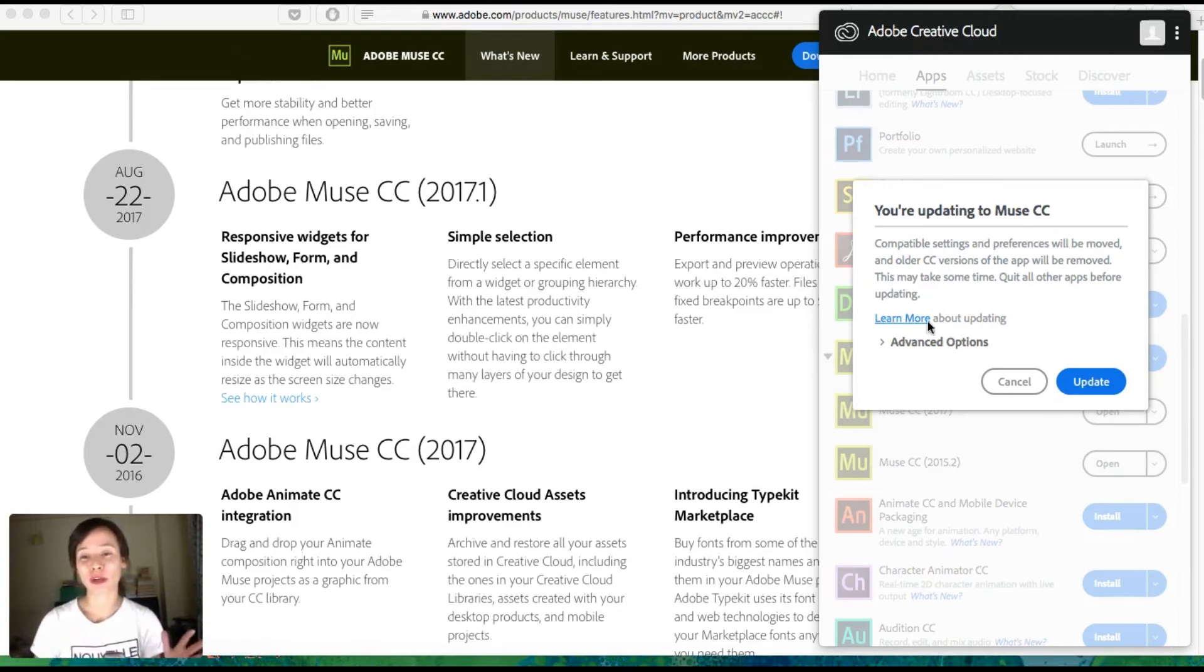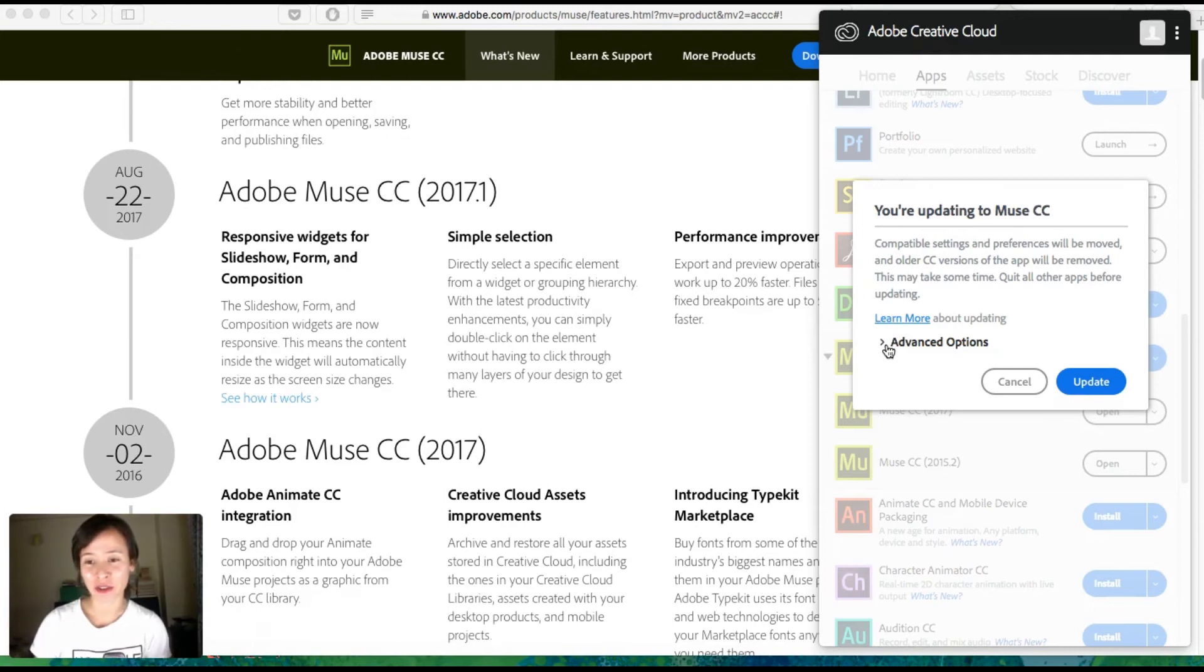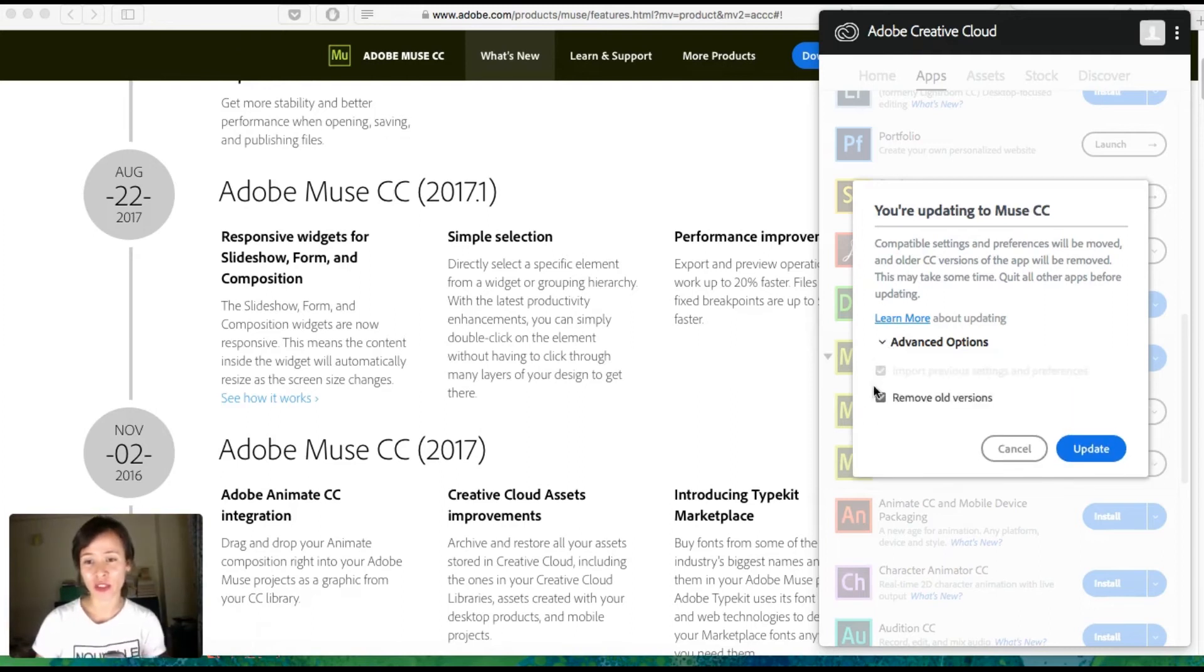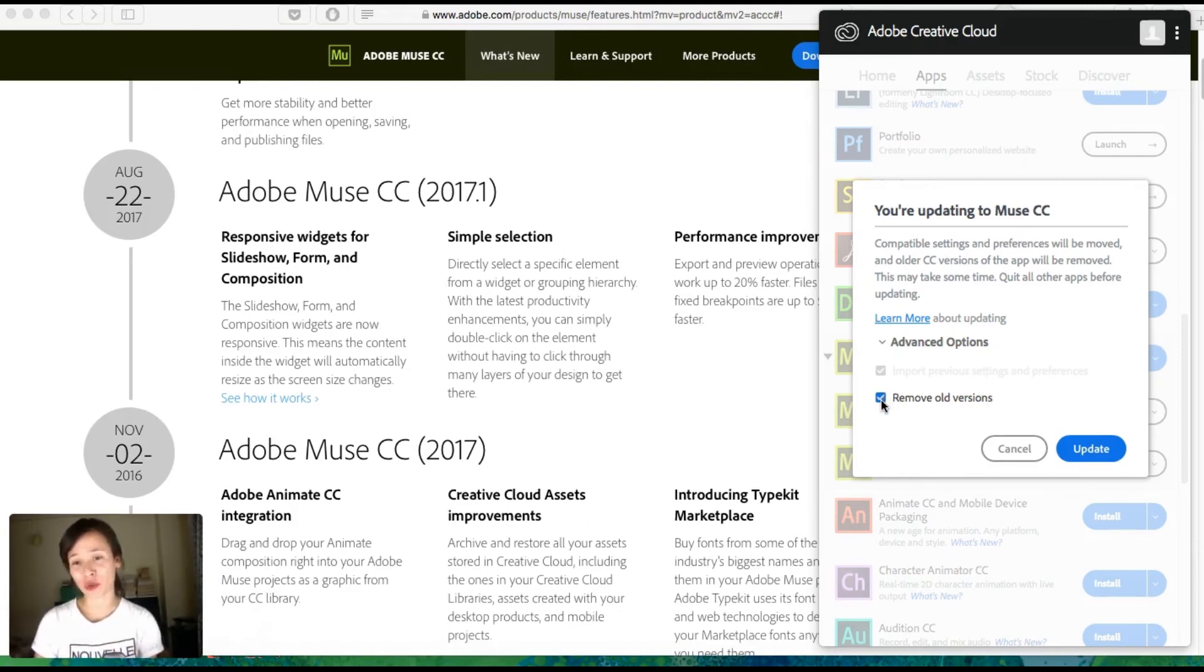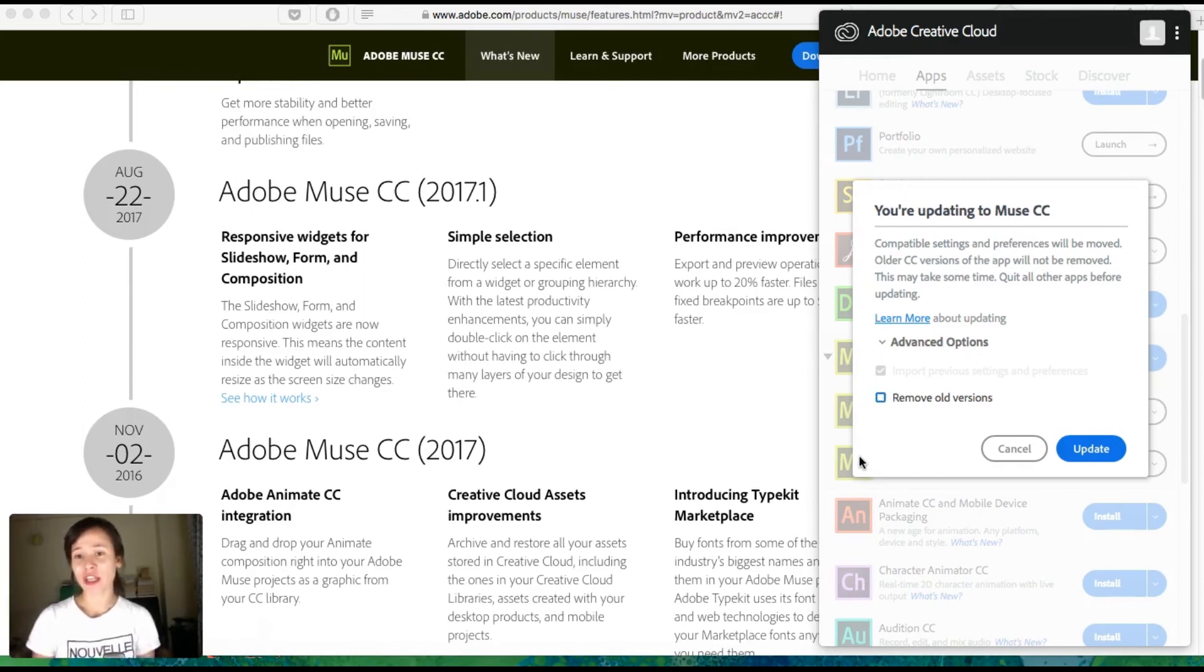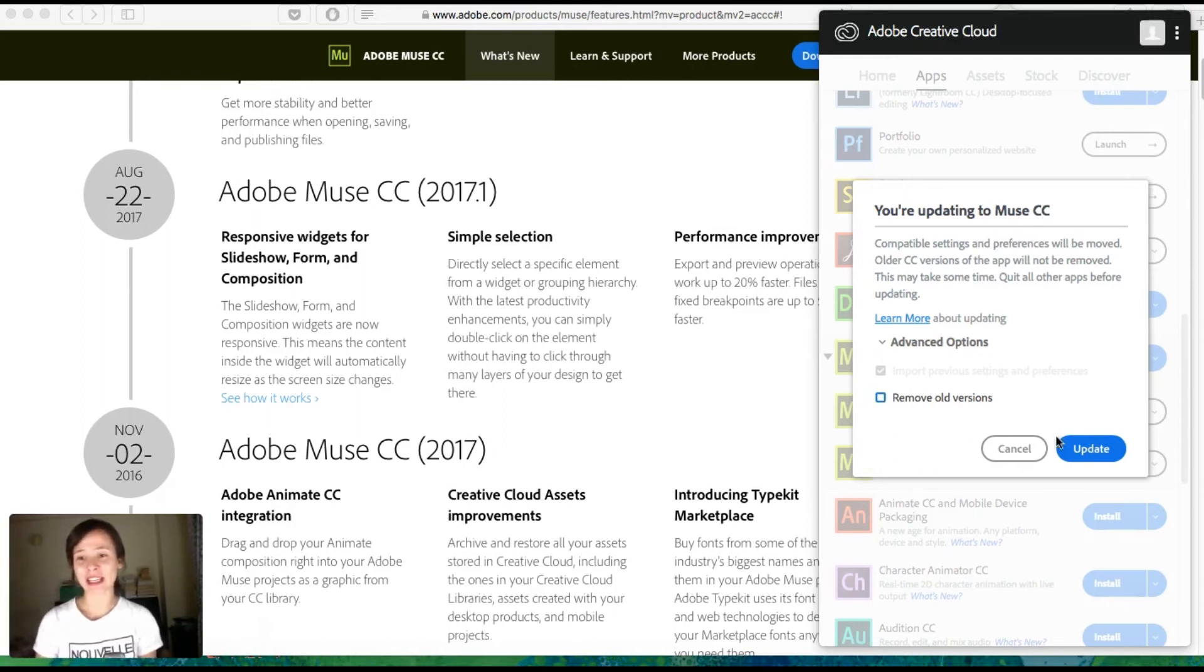Then what I'm going to do is click here in advanced options, and there's an option here that if you click on it, it says remove all versions. So I don't want to remove it; I want to keep it. So I'm going to leave it like this and click on update.